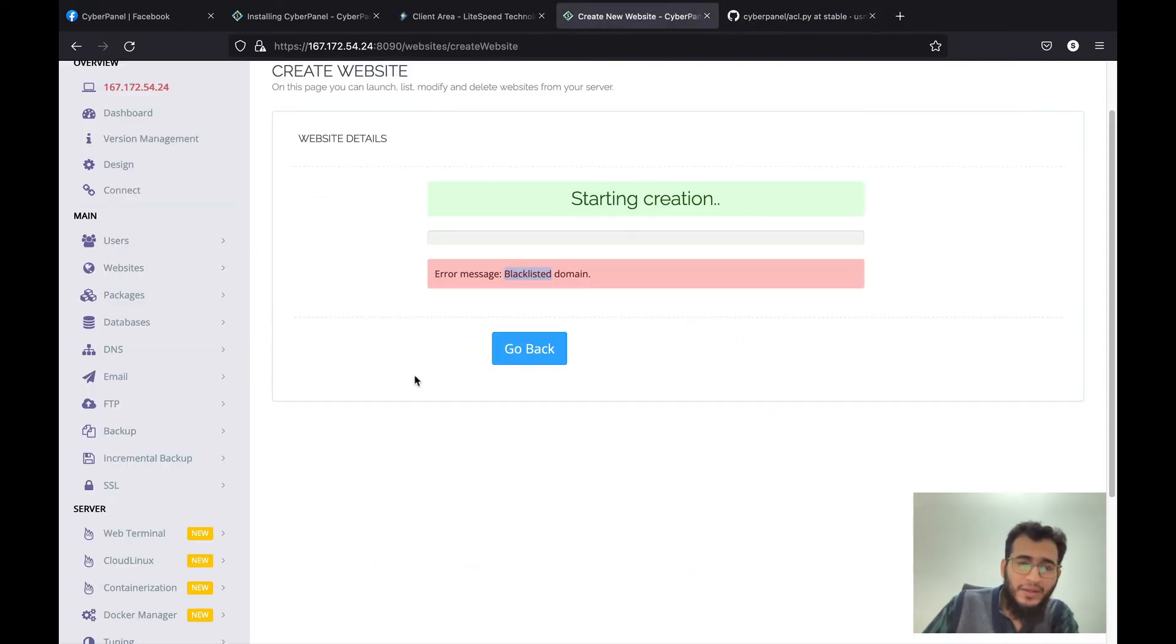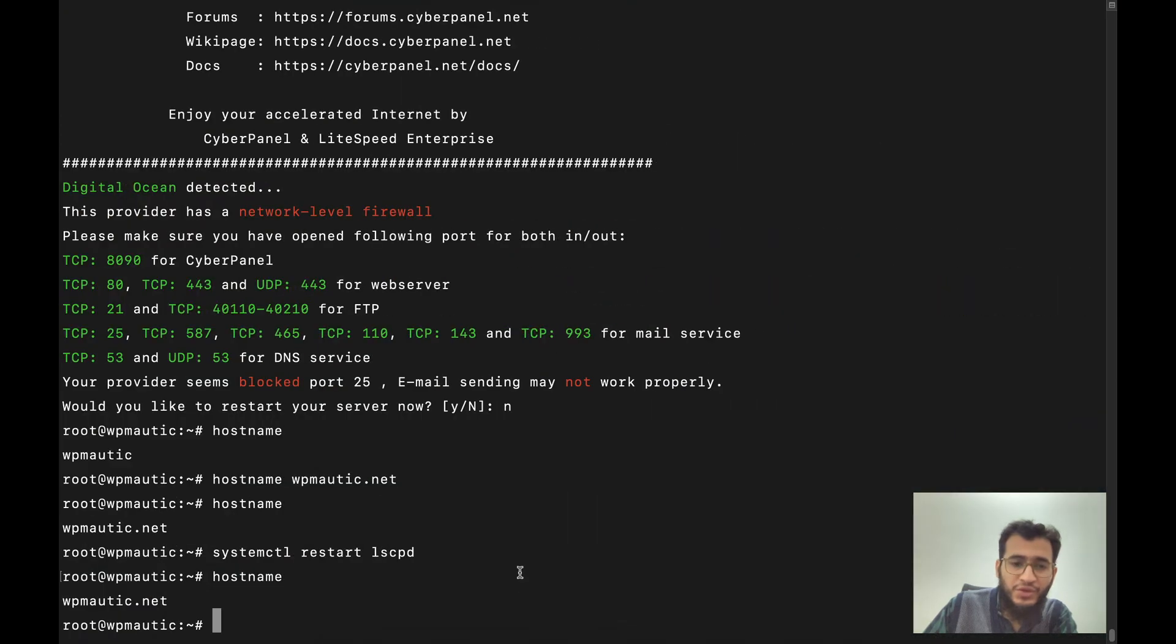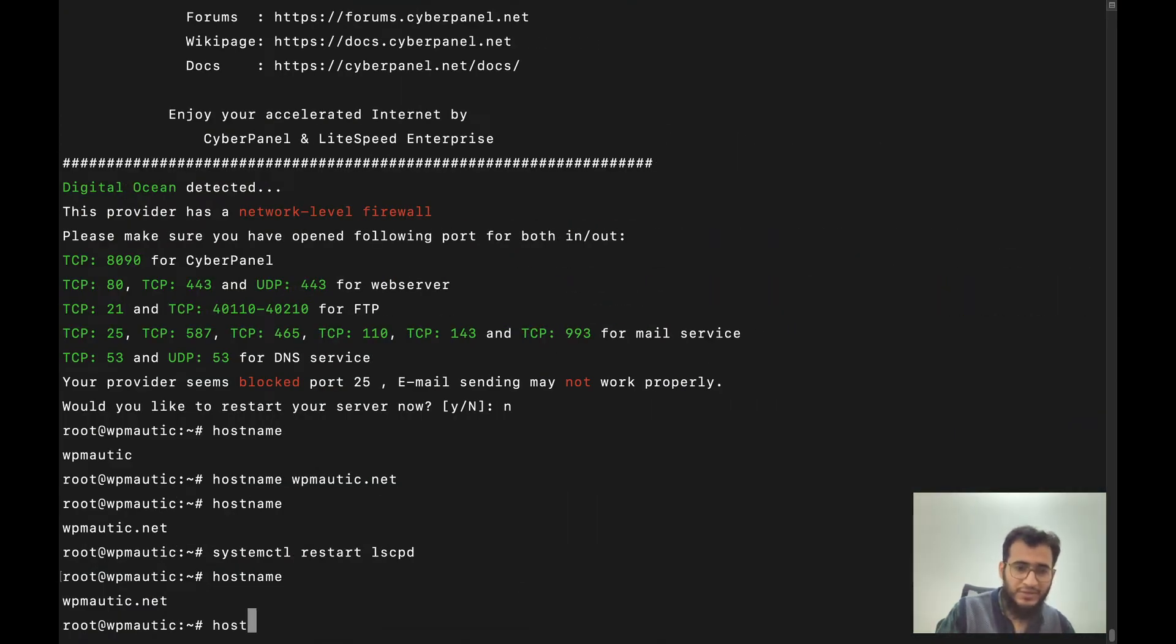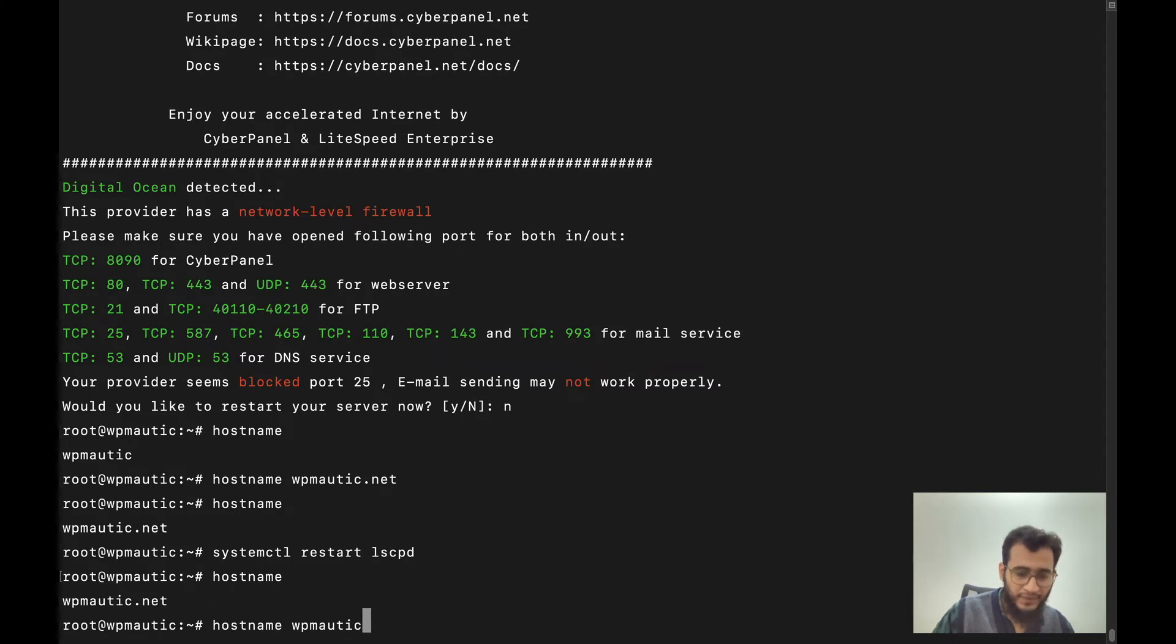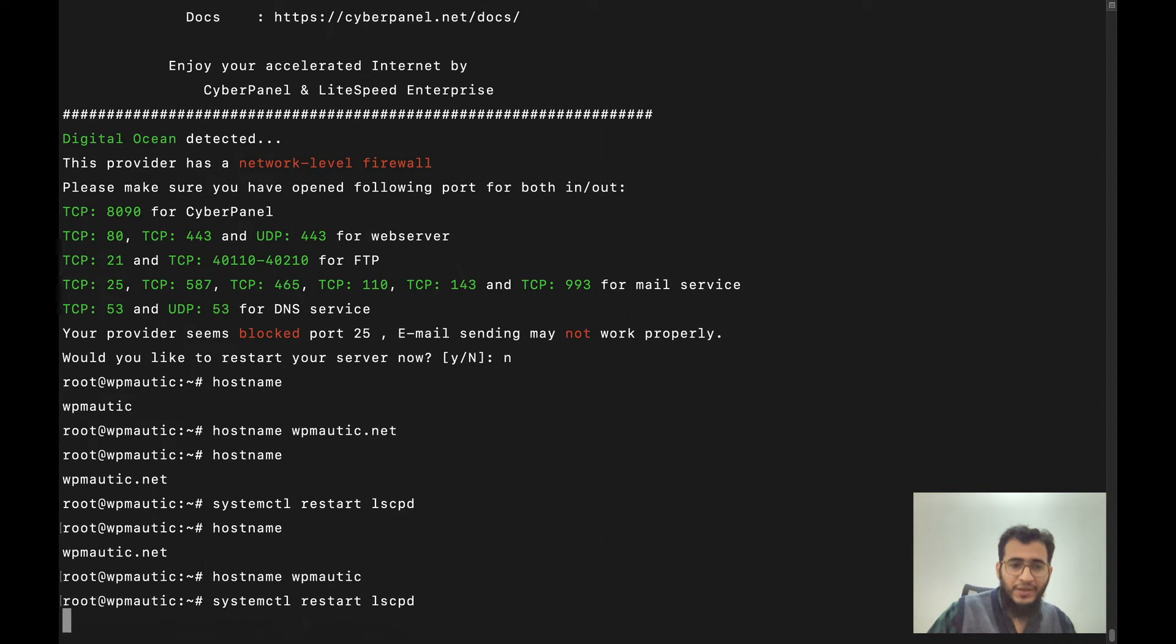And the other way to solve this is change your hostname. For example you can come here and change it to hostname wbmortec and restart lscpd.